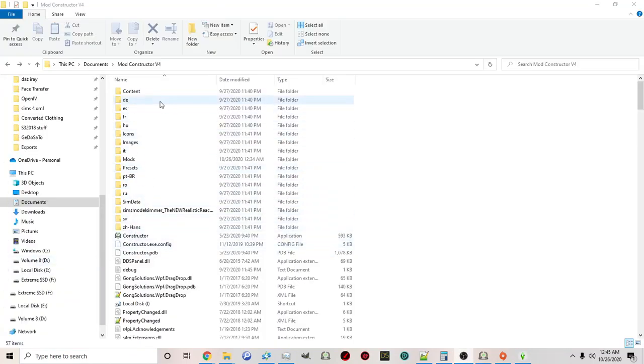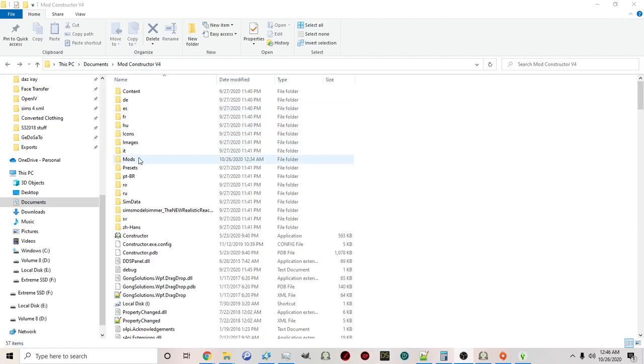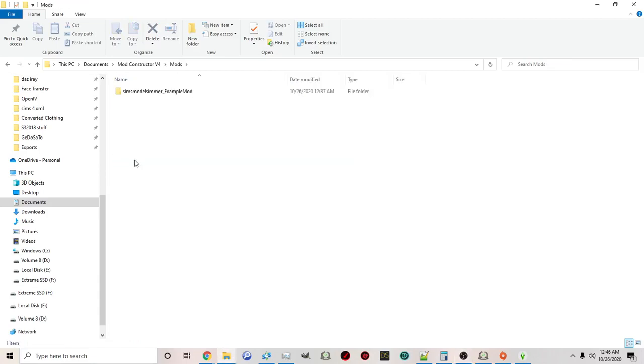In your mod constructor's folder, when you open up the folder that says mod constructor version 4, you'll see there's a folder that says mods. This is not the mods folder that is in your Sims 4 folder. This is the mods folder that is in the mod constructor version 4 folder. Just want to make the clarification. When you click on it, you'll have folders that will contain the mods you've created.